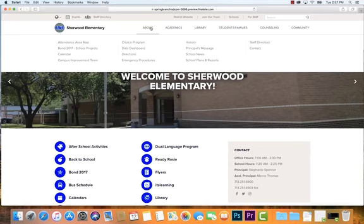There's an About section with general information about the school — things like the principal's message, school news, school plans, additional staff directory access, data dashboard, and directions to the school.